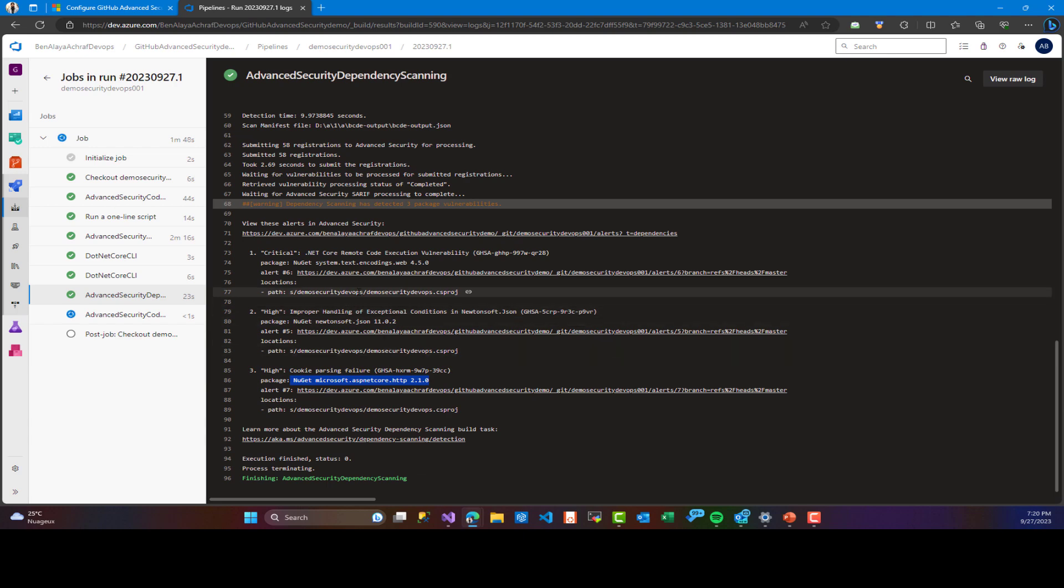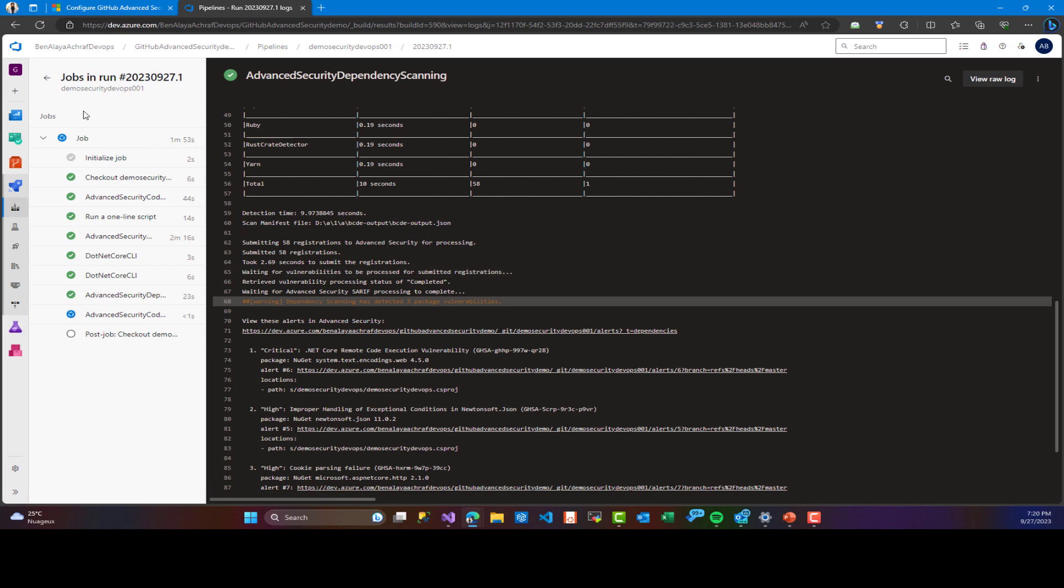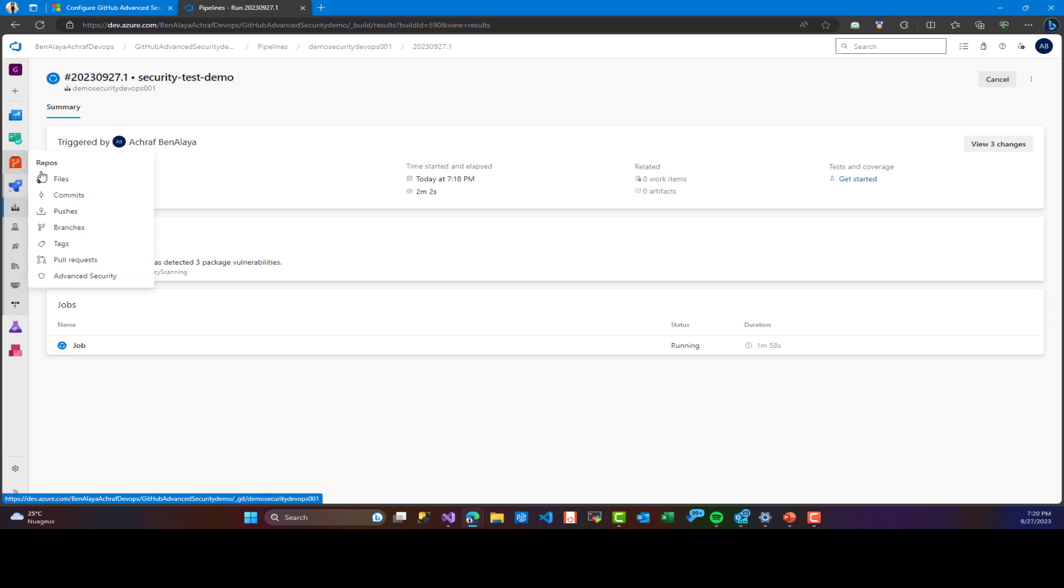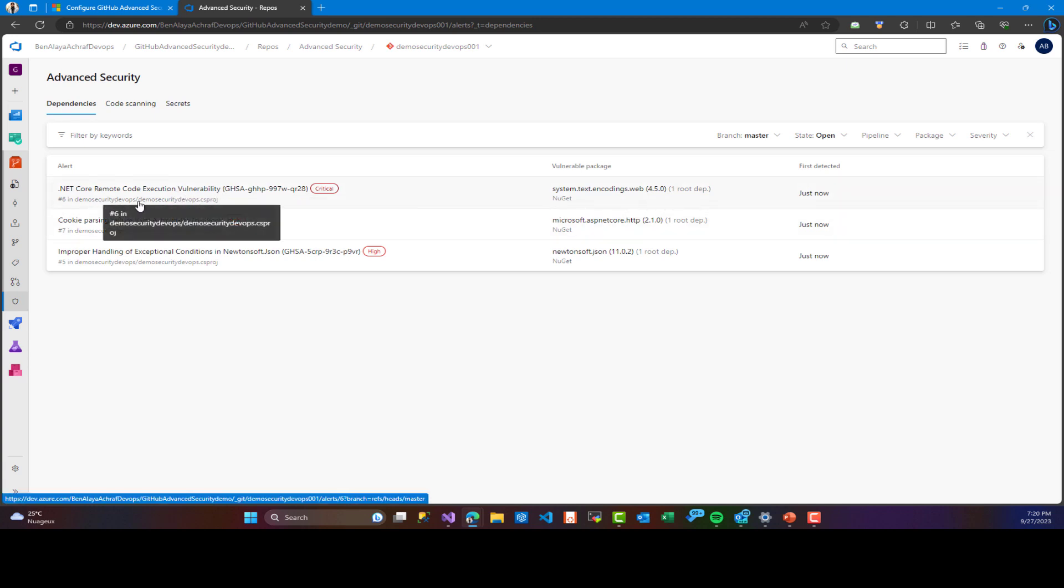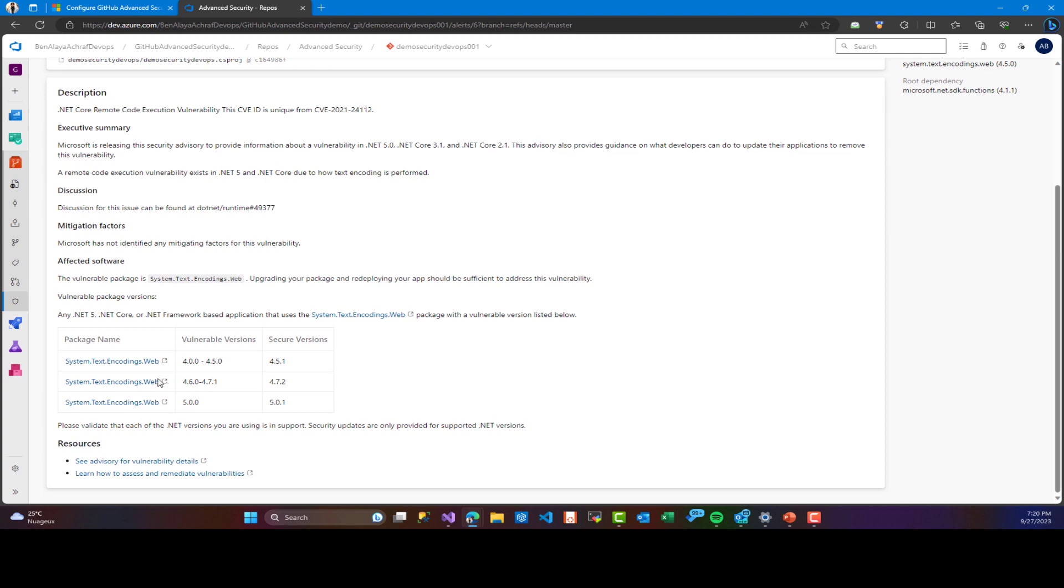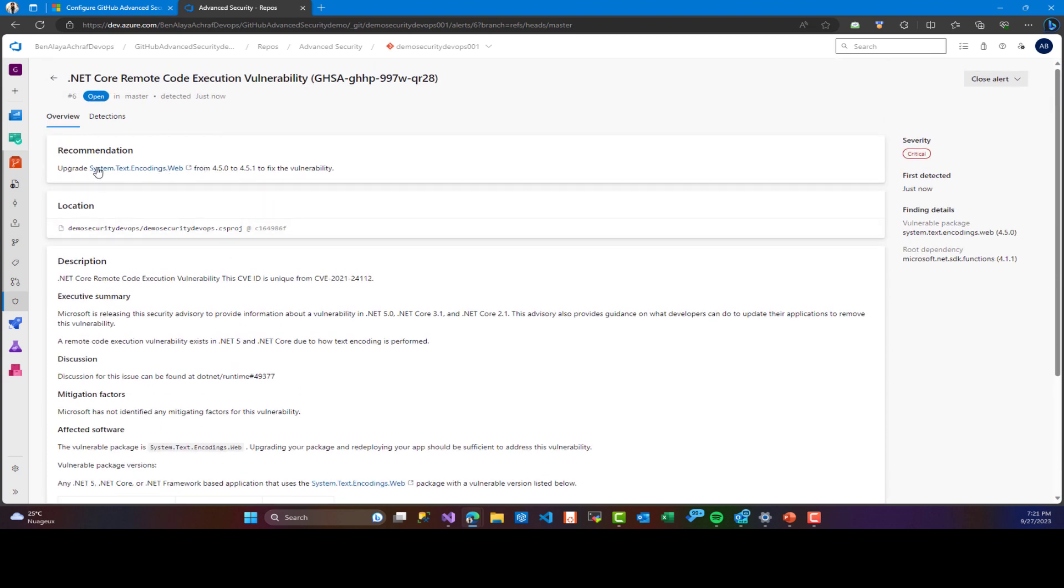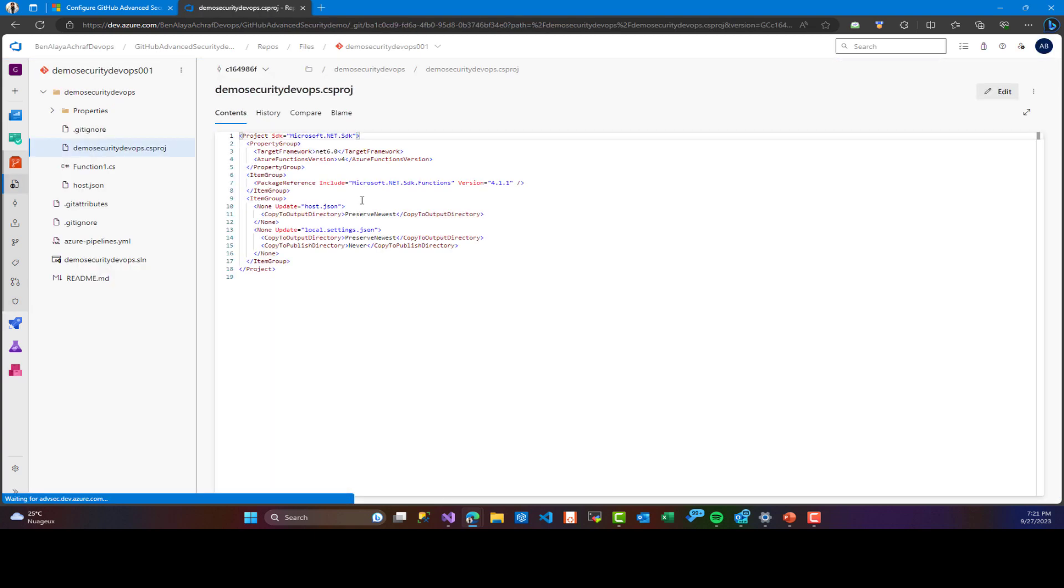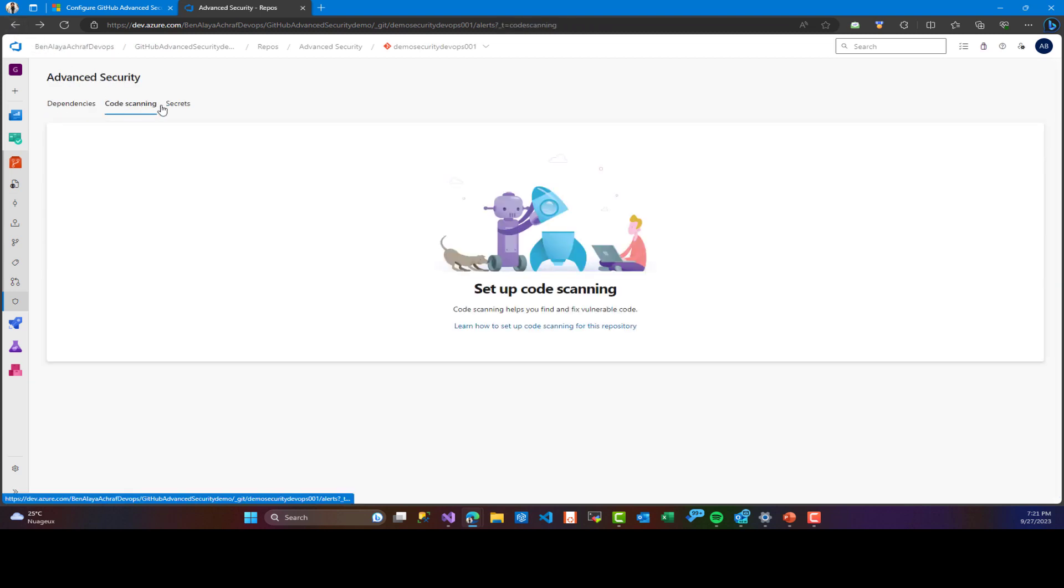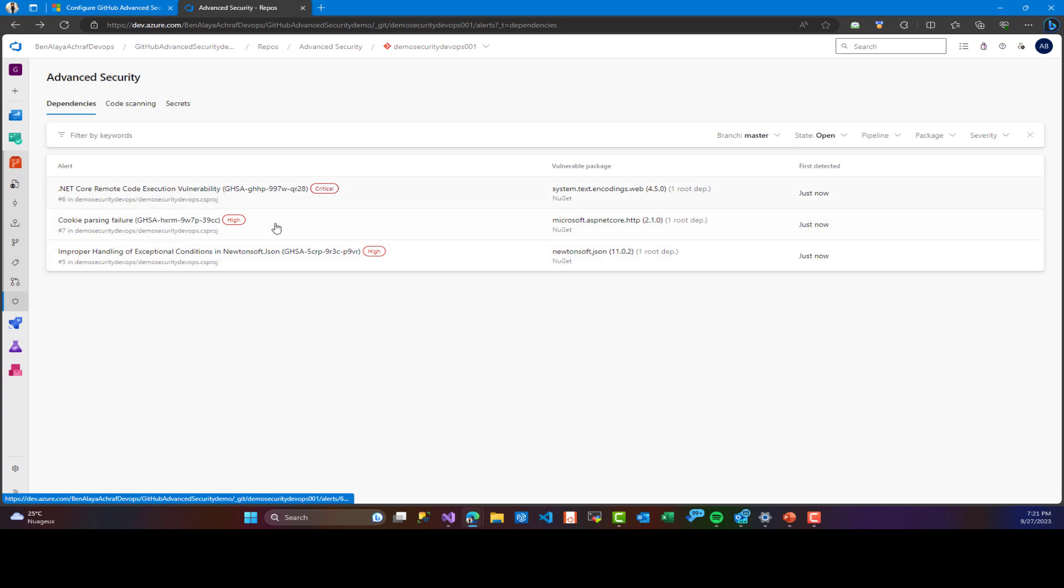This is not the only way to see that actually. In order to see all these problems, we can use the portal to go and see inside the repo advanced security. And here, as you can see, we have the full report. We have the three problems, the critical one and two high ones, which is related to our project. And you can see here a description was created and it tells you what you need to do. For example, here you need to upgrade the system text encoding web from 4.5 version to another one. And also for the other ones, you can see there is a description about the problem and what you need to do.